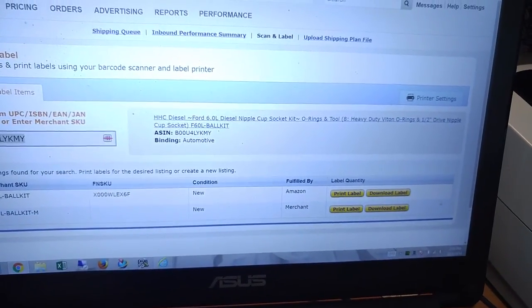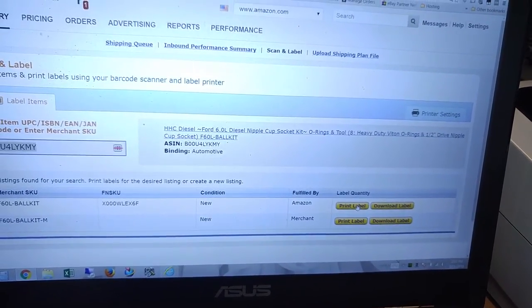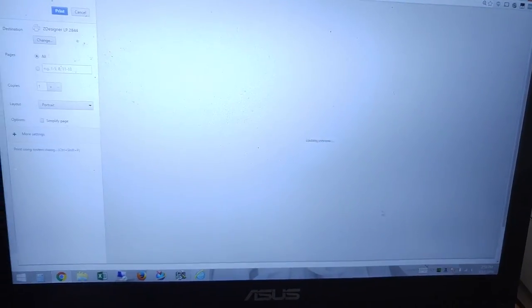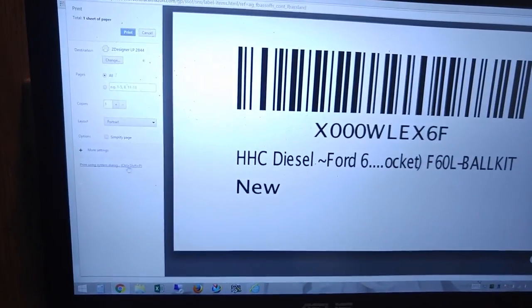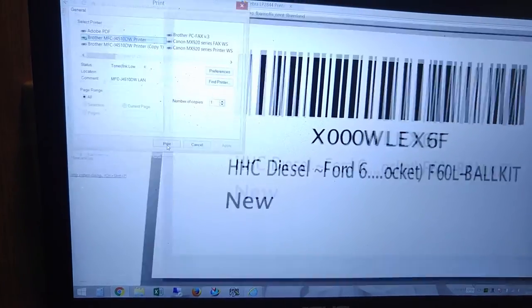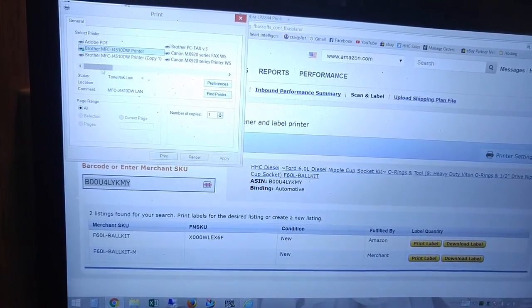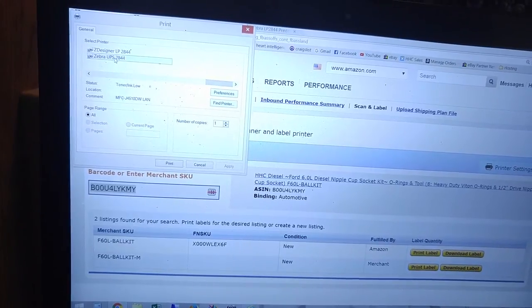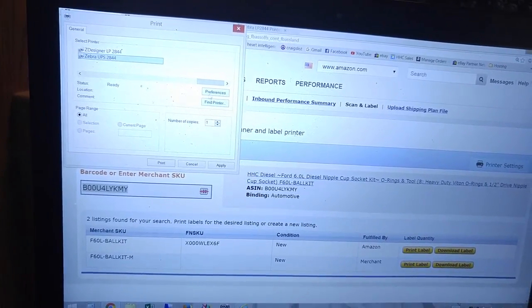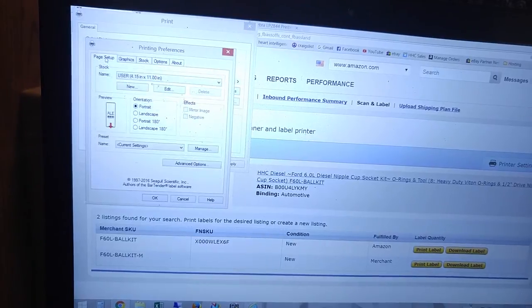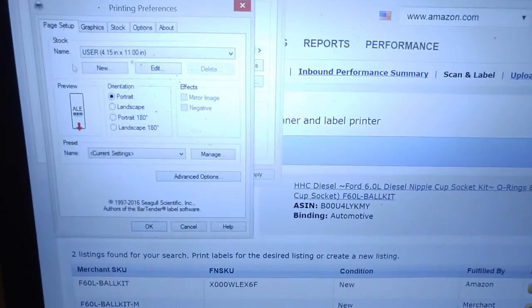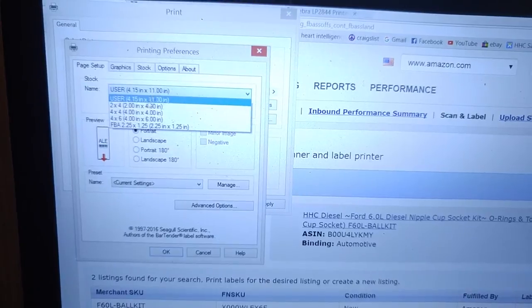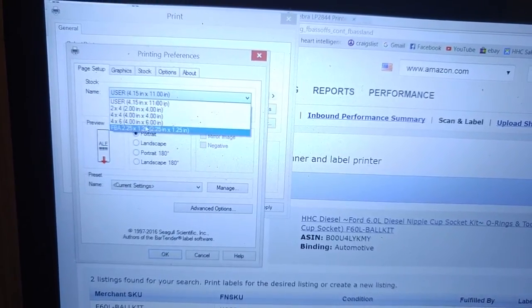And then once we get that done, now what we're going to do is let's go ahead and print a label. And we'll set up our defaults in the printer dialog. So click print using system dialog here. We're going to find our new printer driver and it's called Zebra UPS 2844. We're going to click preferences. And here you want to go to page setup first and you want to go to stock and you want to set up a couple of custom stocks.